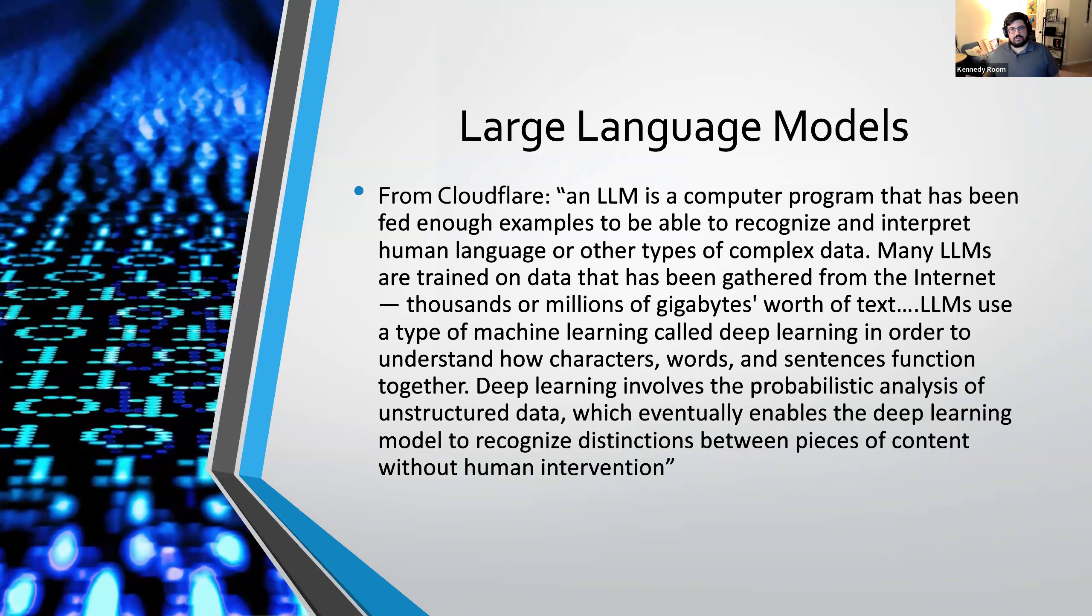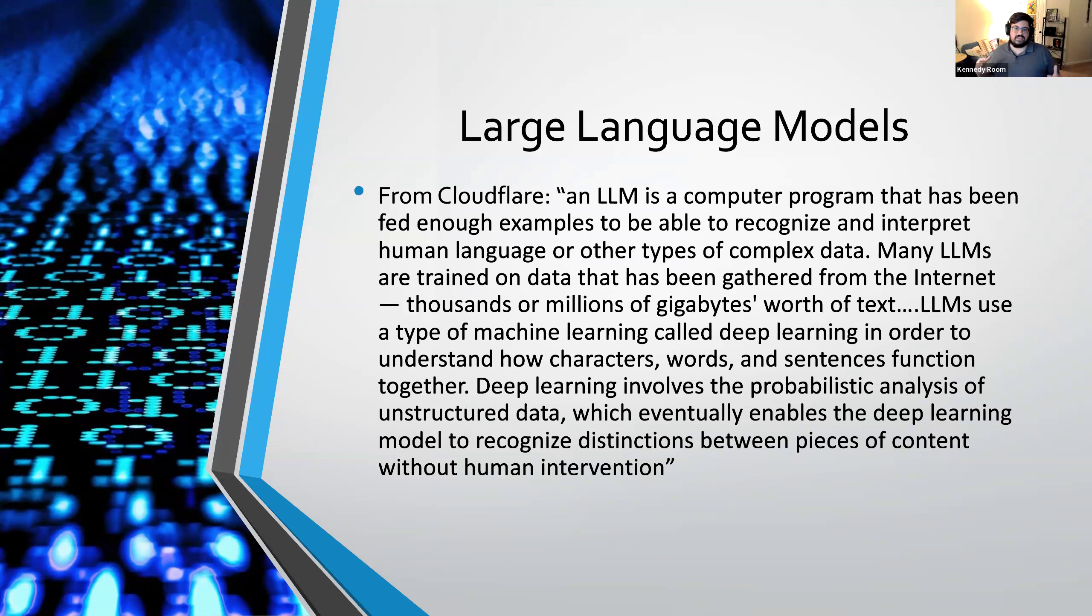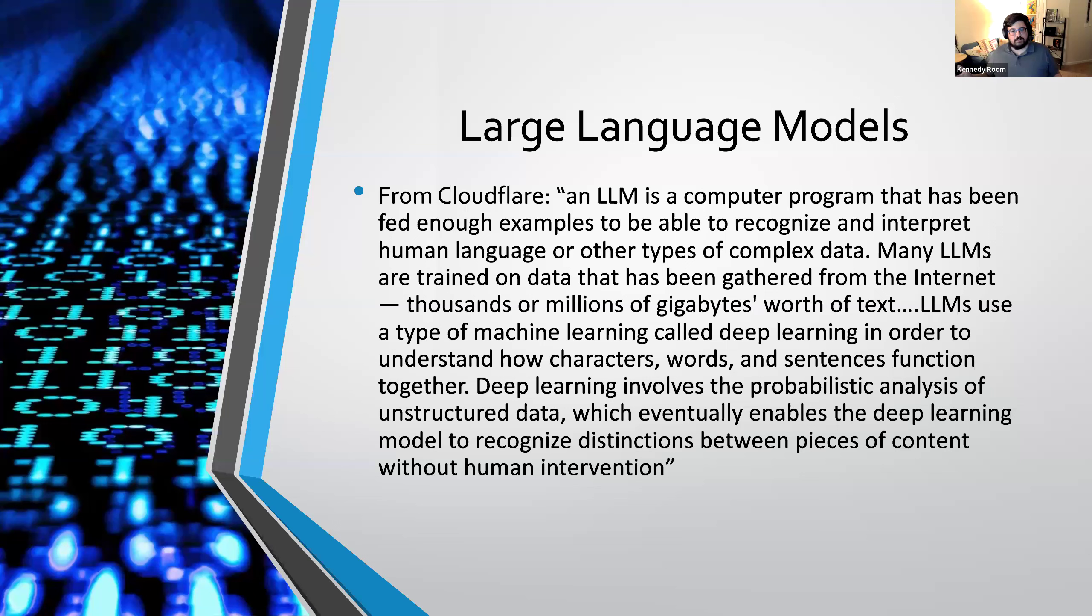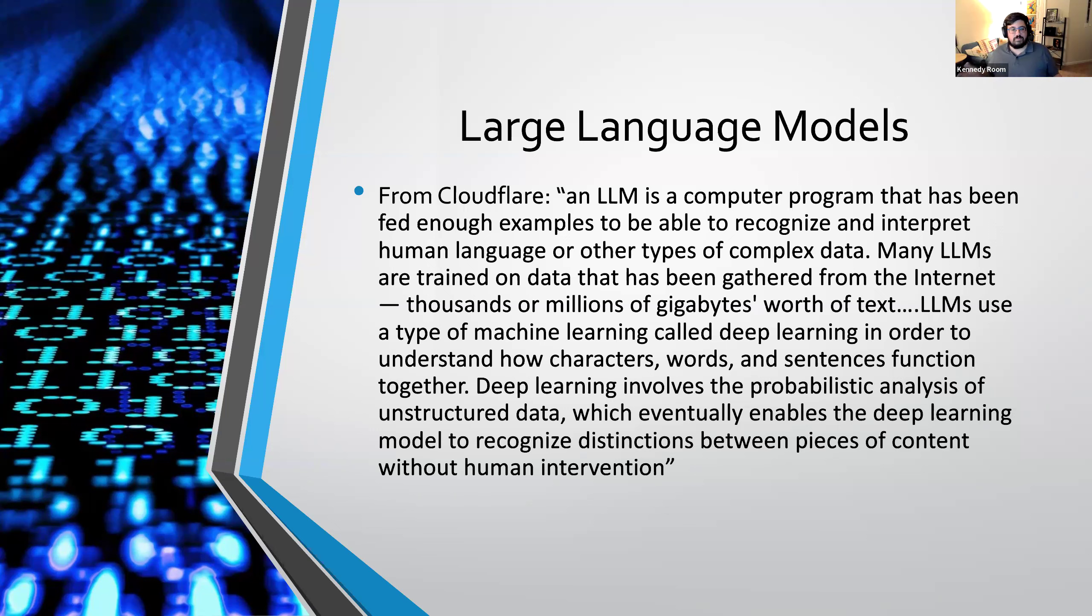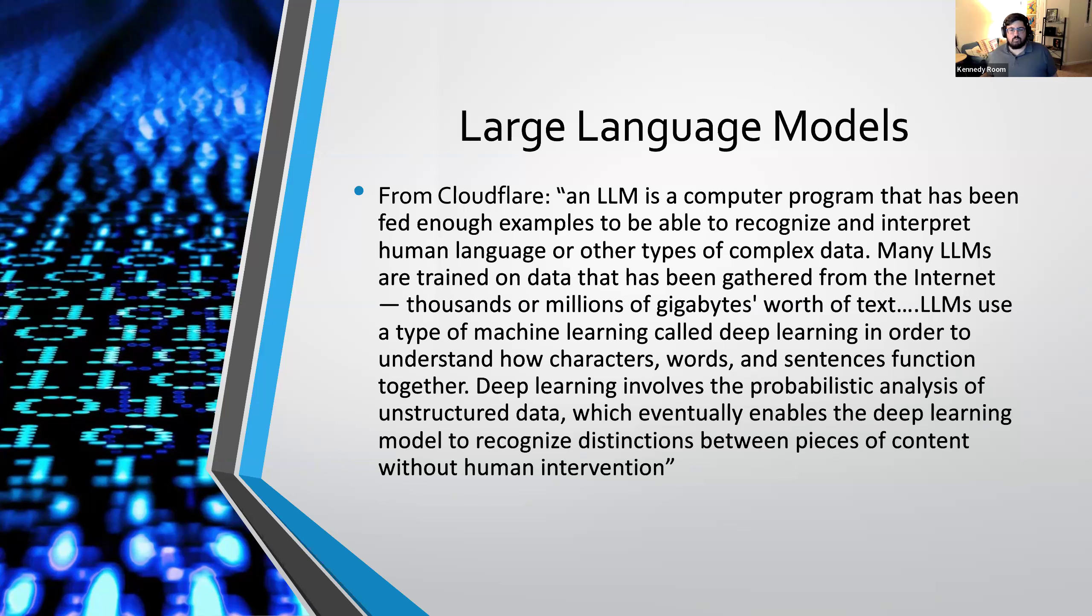So that's a term that's being thrown around a lot. And the question is, what is it? There is this whole definition of a large language model is a computer program that has been fed enough examples to be able to recognize and interpret human language or other types of complex data. Many large language models are trained on data that has been gathered from the Internet. Thousands or millions of gigabytes worth of text. They use a type of machine learning called deep learning in order to understand how characters, words, and sentences function together. Deep learning involves probabilistic analysis of unstructured data, which eventually enables the deep learning model to recognize distinctions between pieces of content without human intervention. That's a lot.